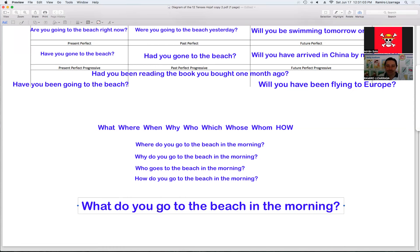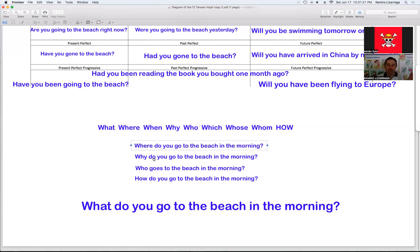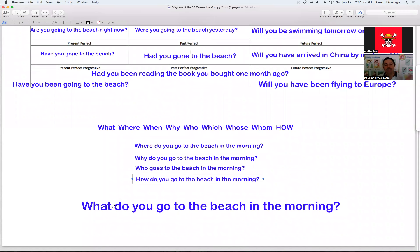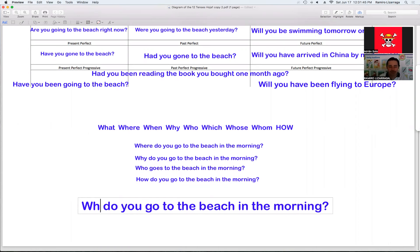¿Cómo puedo darle sentido a esa idea? What do you go — no tiene sentido. No tiene sentido usarlo con el what con esa idea. El 'where' es lo que aplica porque como estamos usando el verbo 'go' — ir a un lugar — el where habla de lugares. Y aquí está pidiendo: la razón porque tú vas a ese lugar, quién va a ese lugar, y cómo vas a ese lugar. Pero '¿qué ir?' — así no tiene sentido.